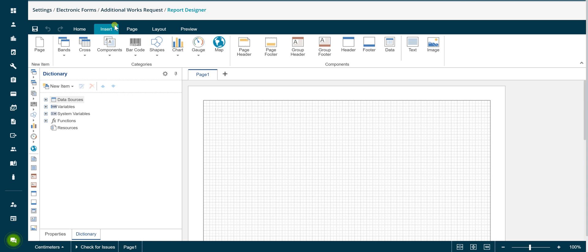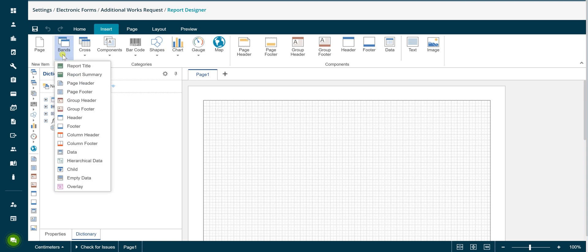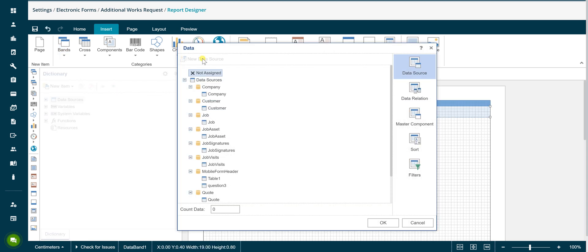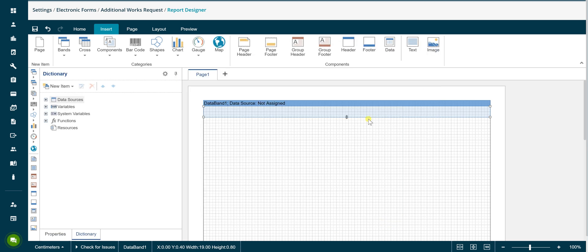To add a band to the form, click on the insert tab and then click the bands menu option. There are many different band types you can add to the report. In this example we are selecting the data band. Once selected, simply click in the page and the data band properties window will appear. Click OK on the default not assigned option to continue. You can resize the band as required as being shown now.